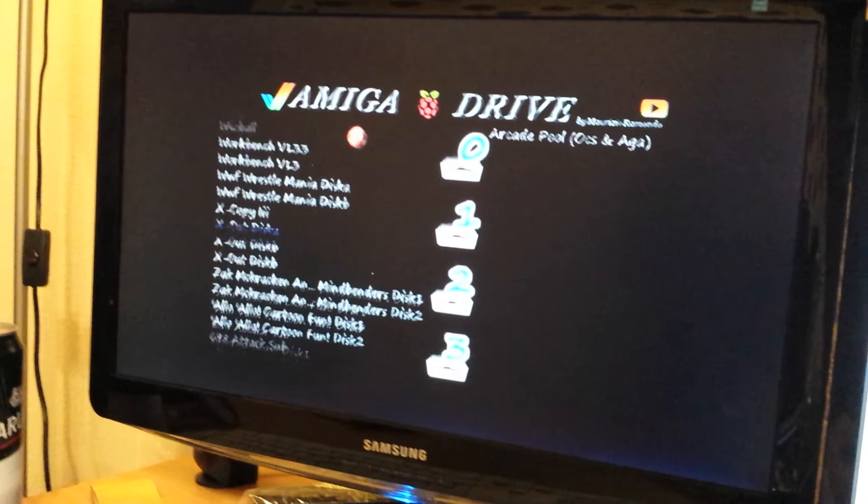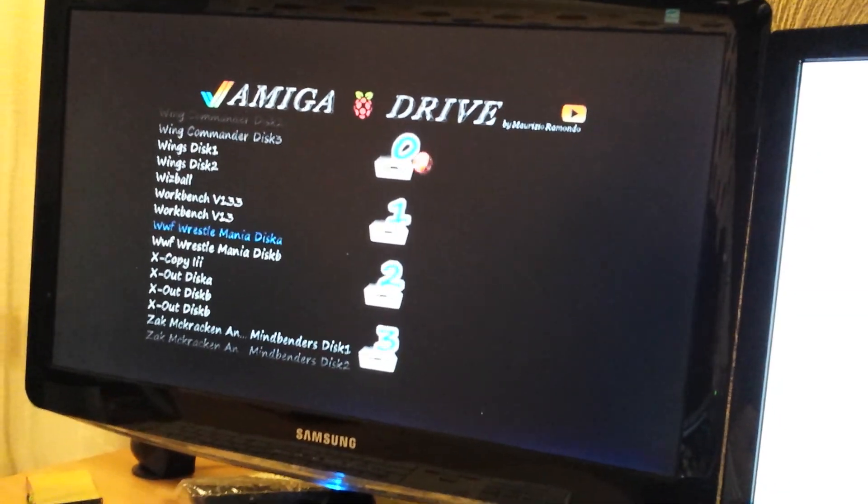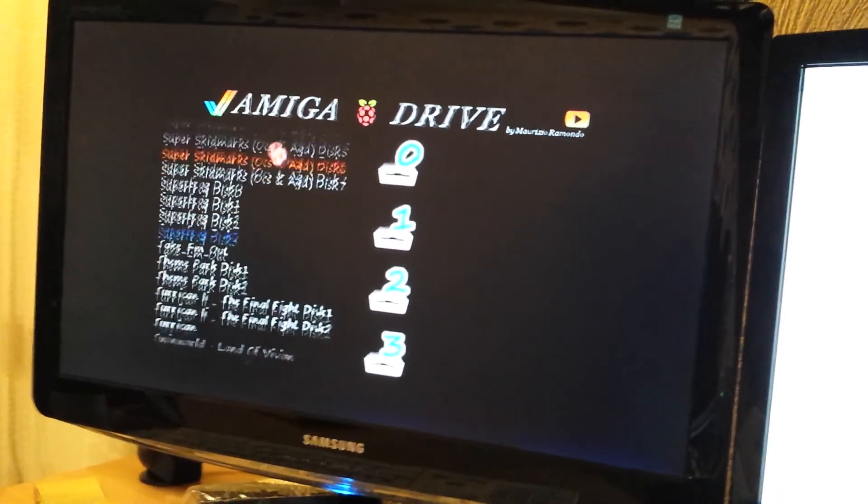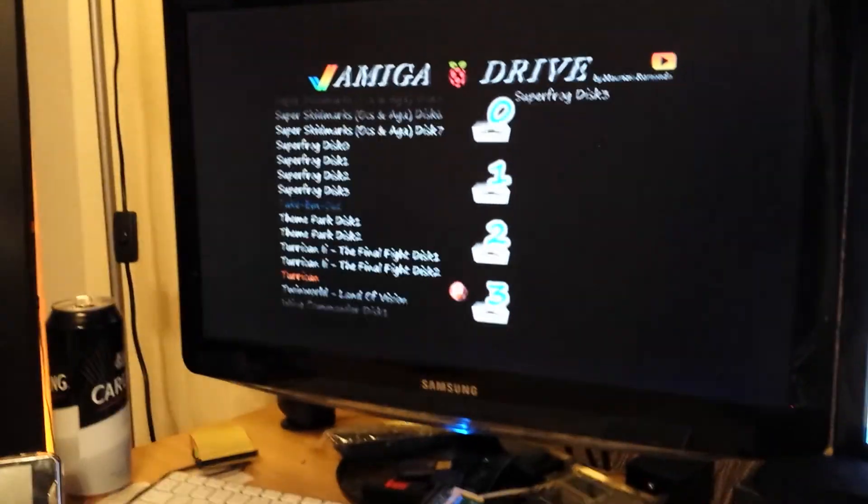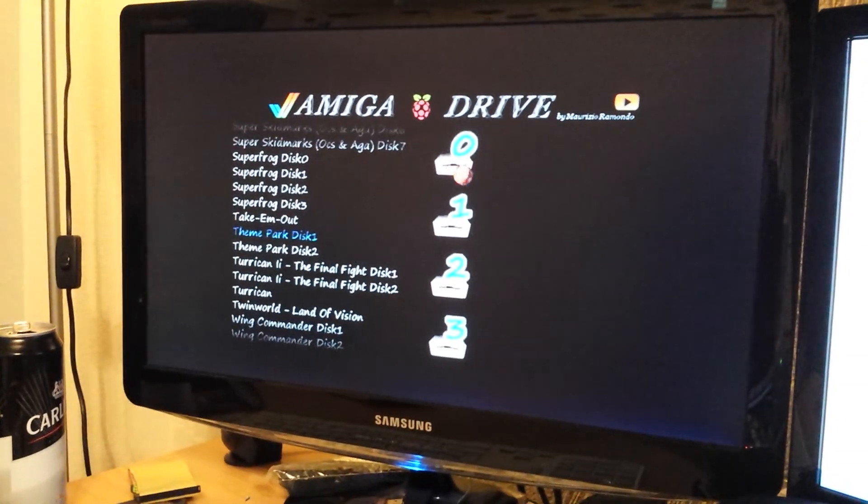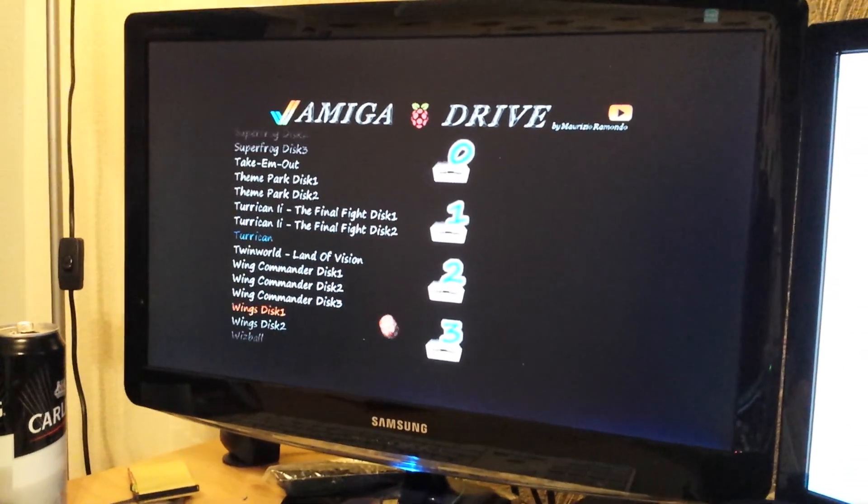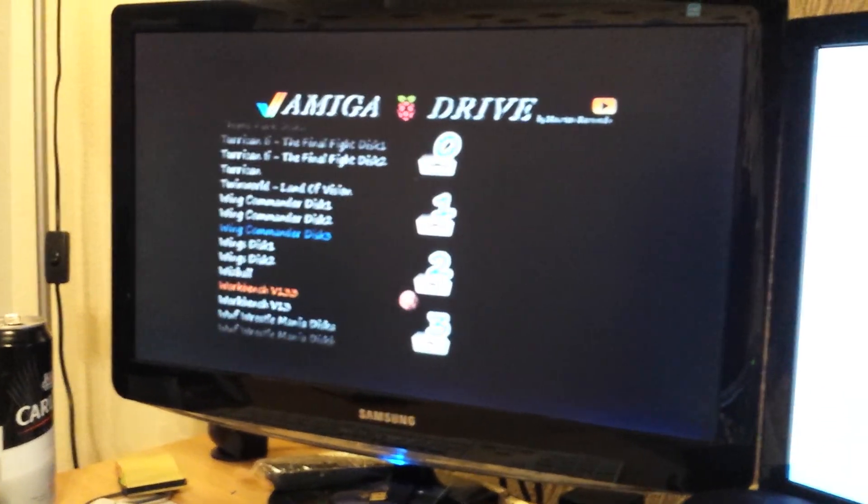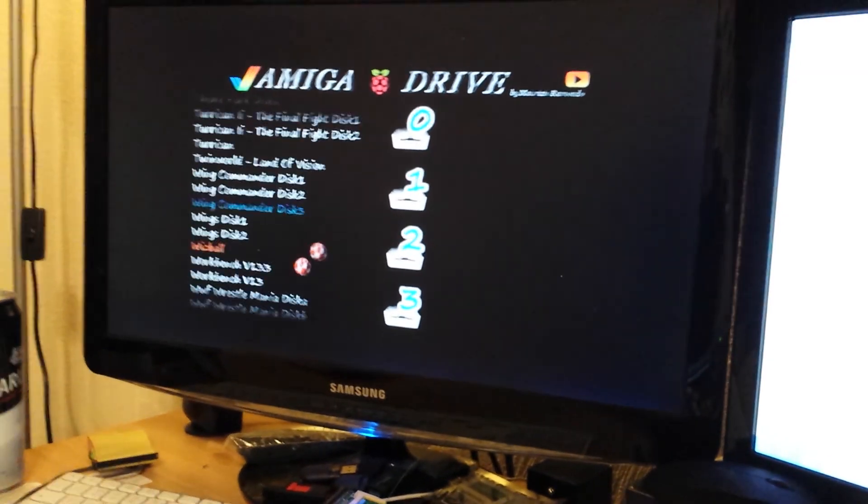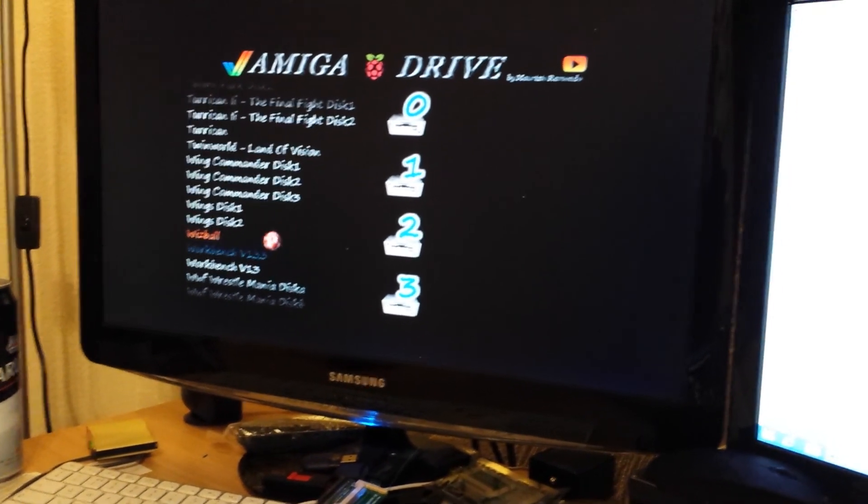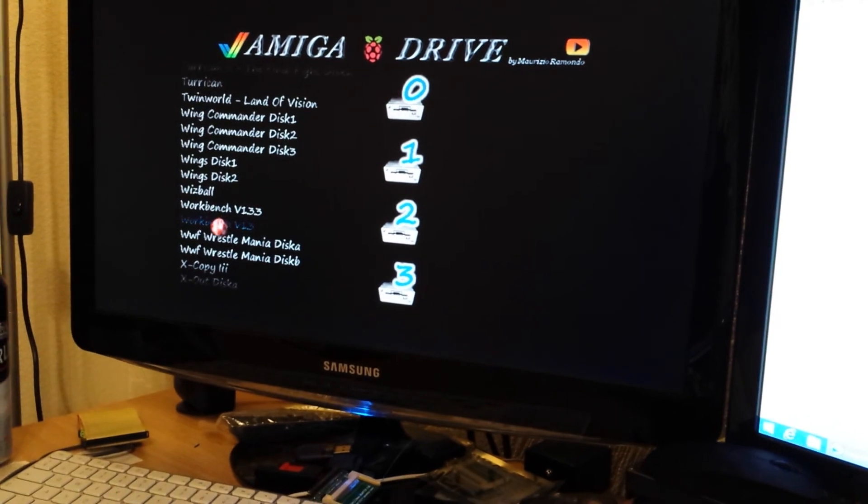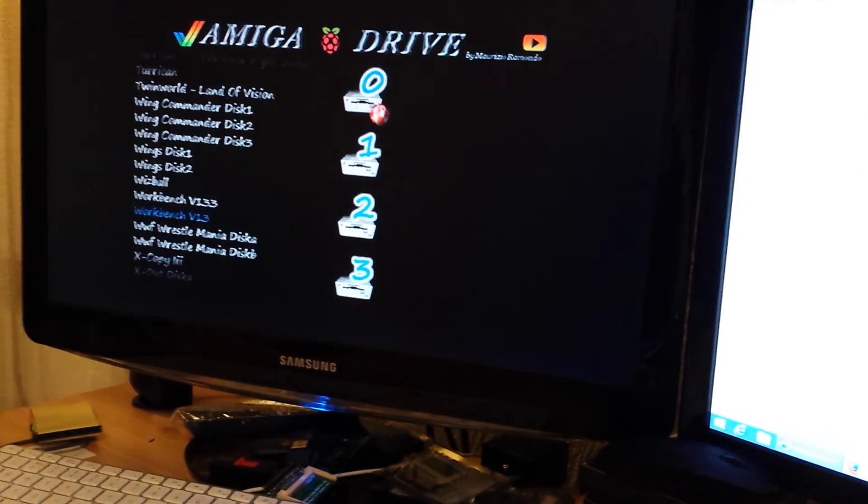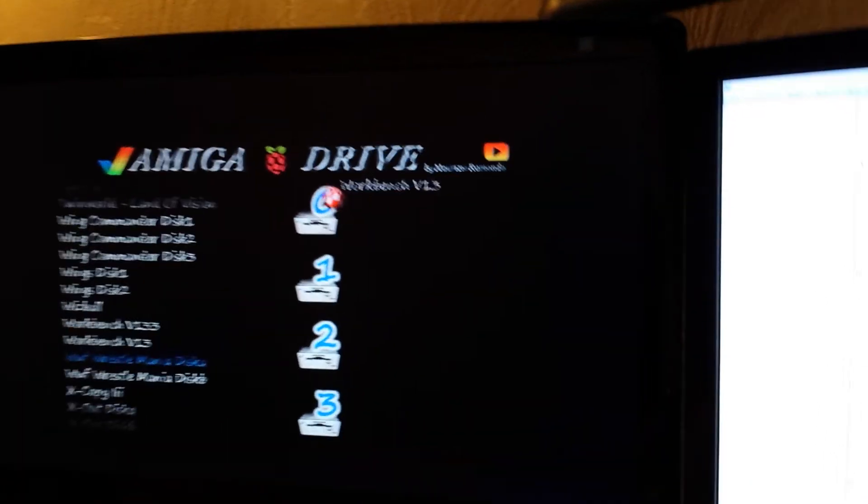So what I'm going to do here is select the workbench disk, if I can find it. Who remembers these horrible ball miles? So we've got workbench 1.3.